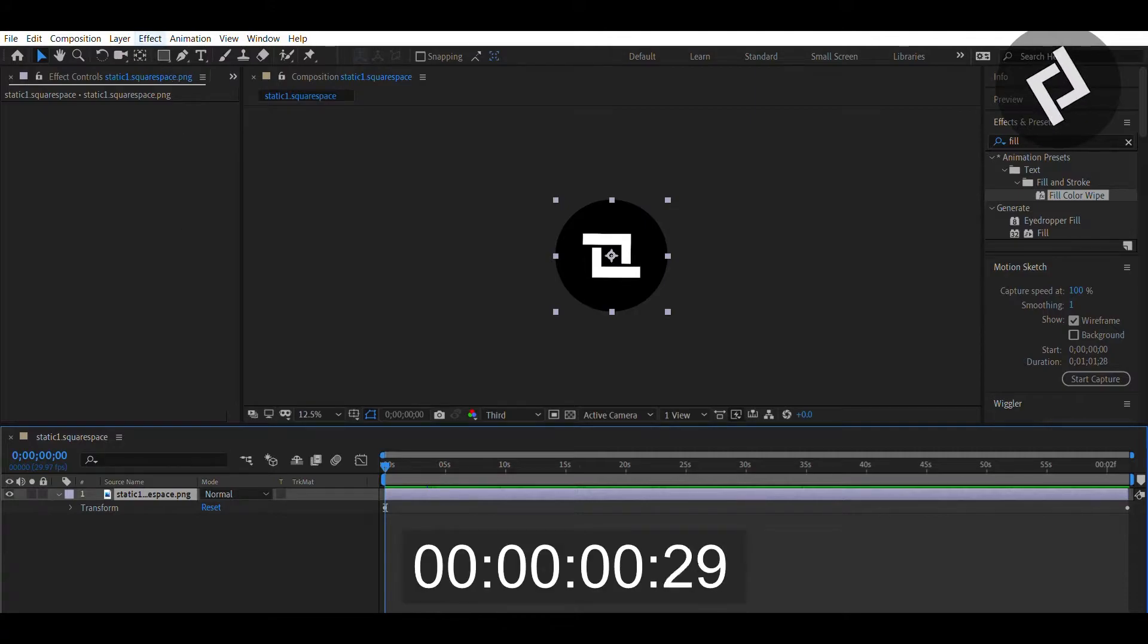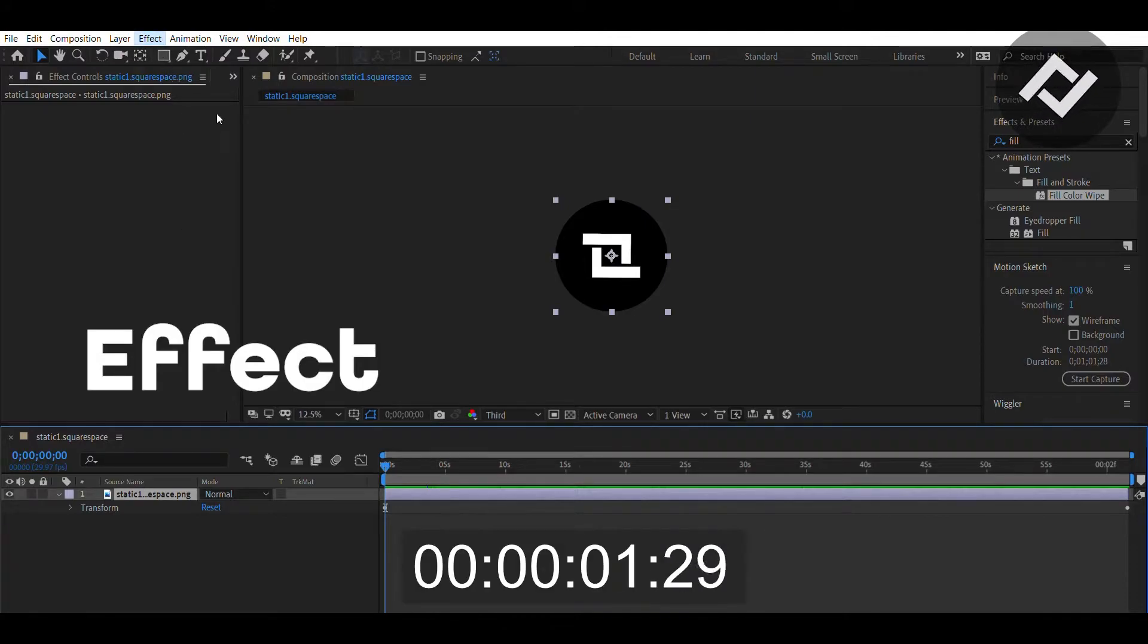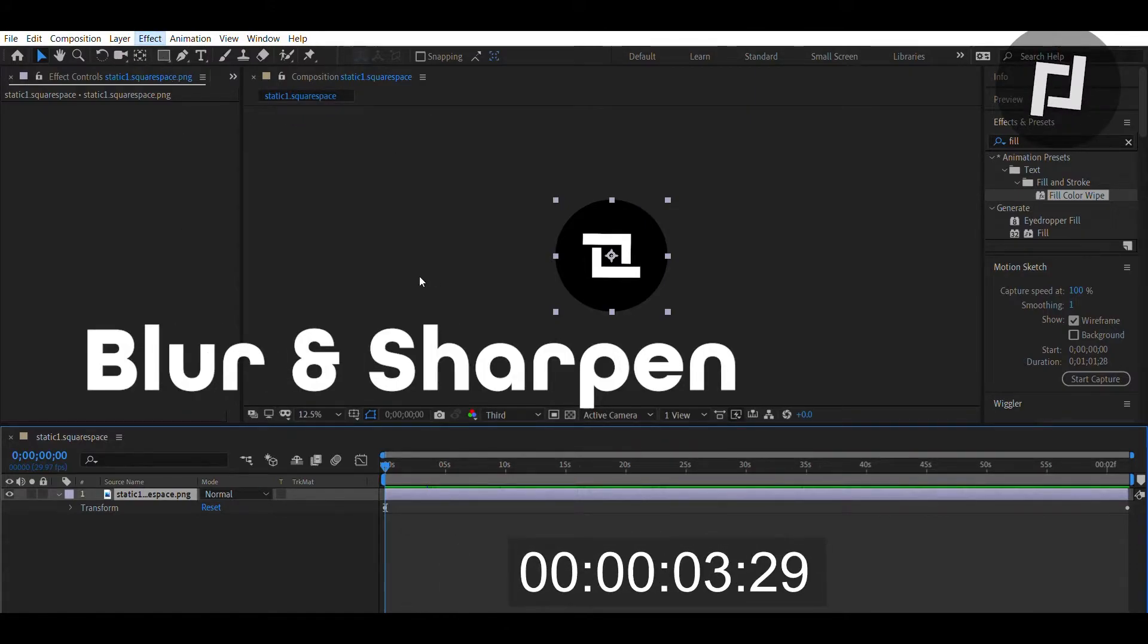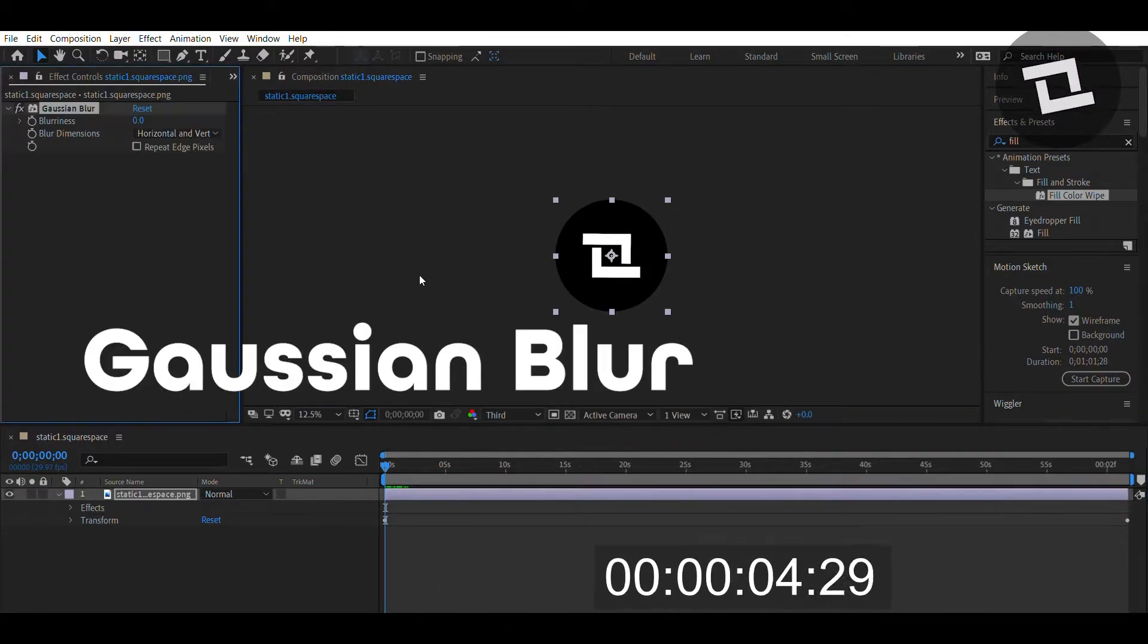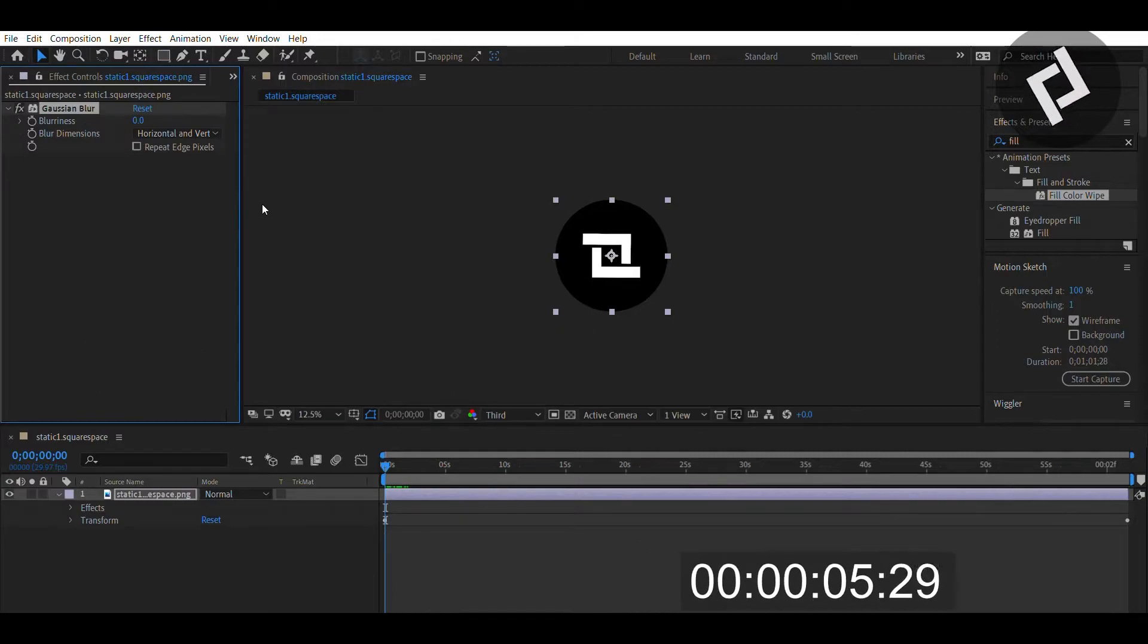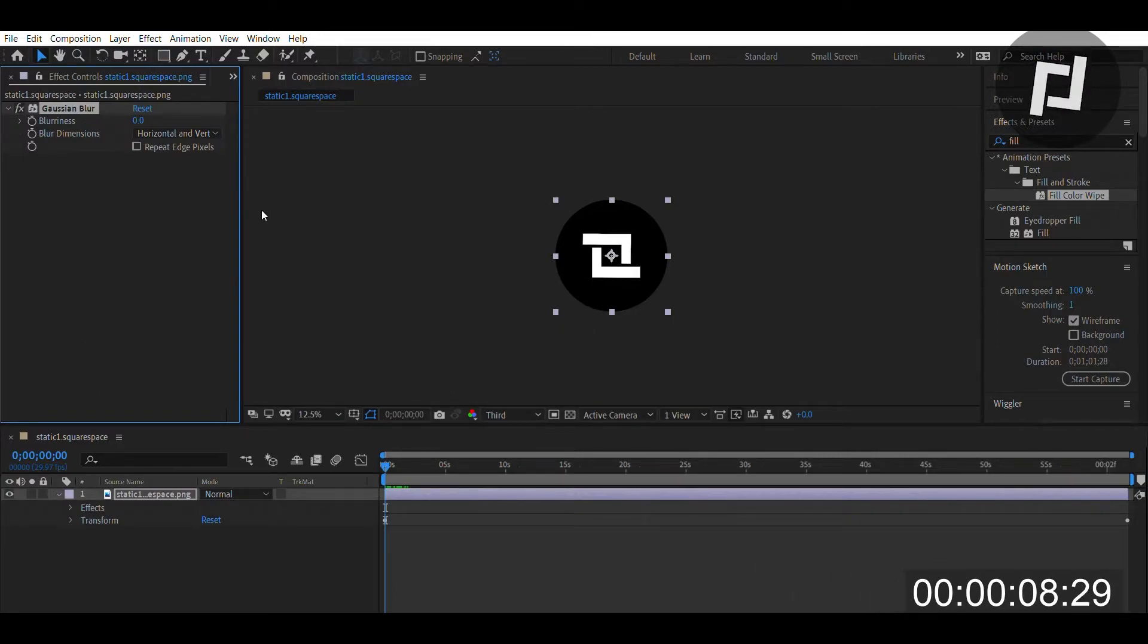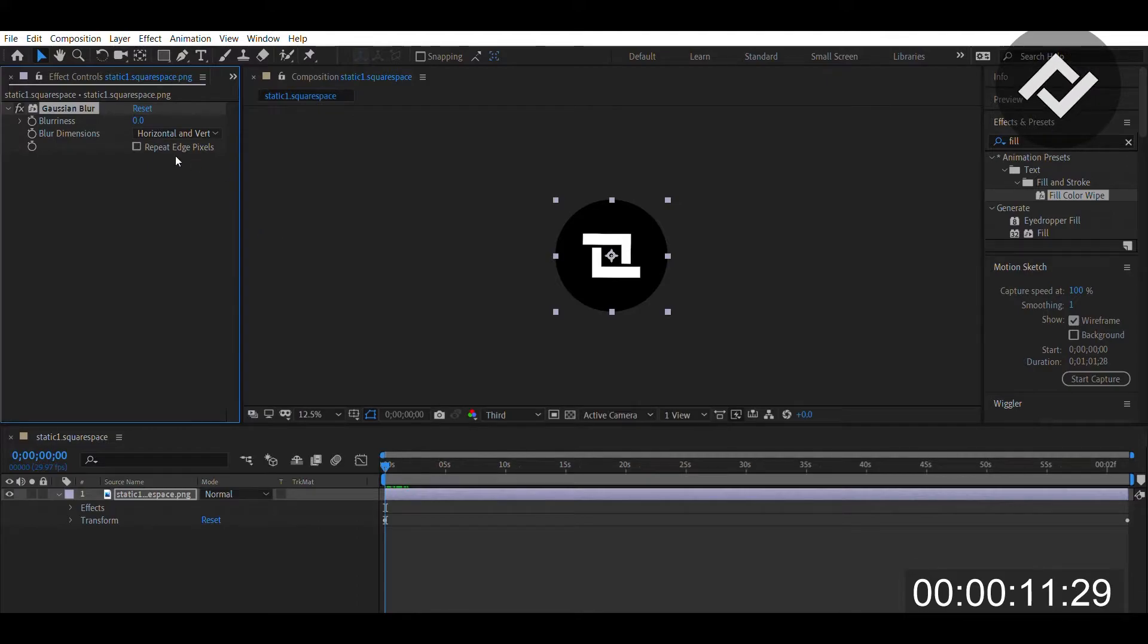So you go to Effect, Blur and Sharpen, then Gaussian Blur. Now Gaussian Blur is a low-pass filter that's specifically used to take away high contrast points in a video. You can see it all the time whenever a camera is trying to focus.